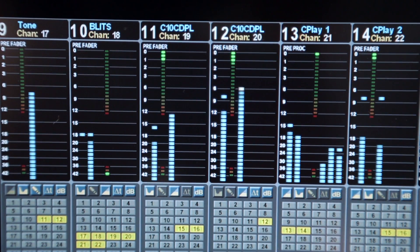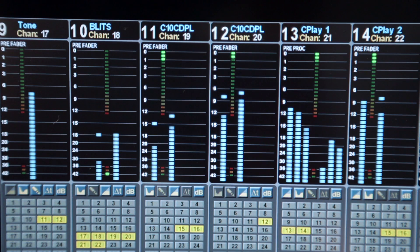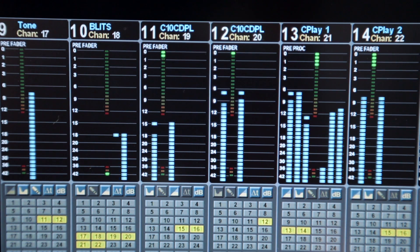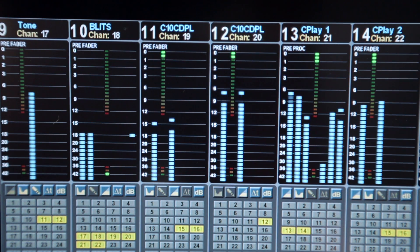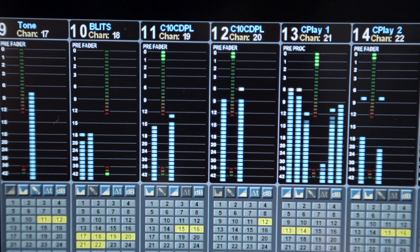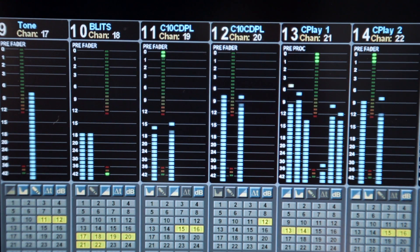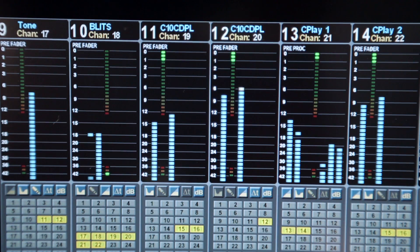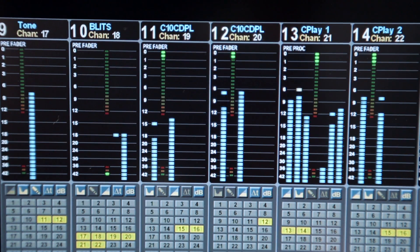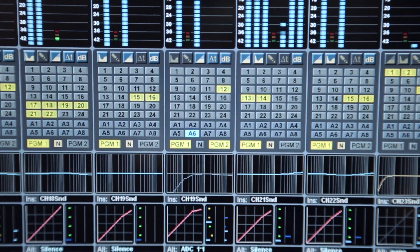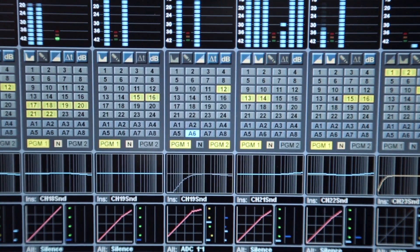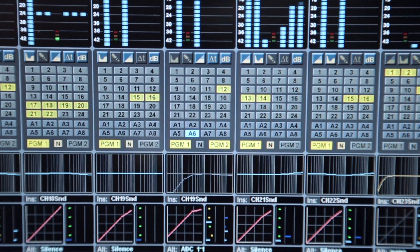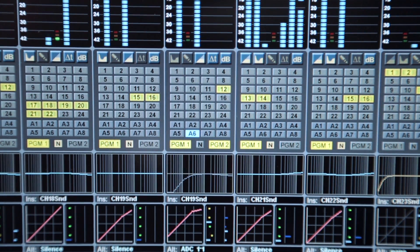Below the meter, the channel processing order is displayed as horizontal status blocks, which are greyed out when not in circuit. Processing order is adjusted via the channel settings menu. Program bus routing is shown at the base of the routing display. Directly above are the ASG buses, followed by the 24 utility buses.